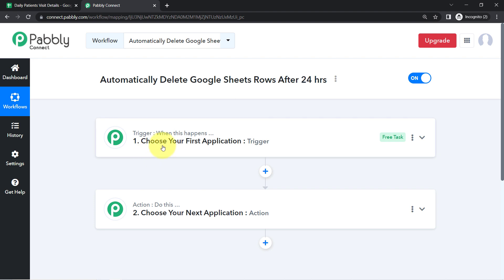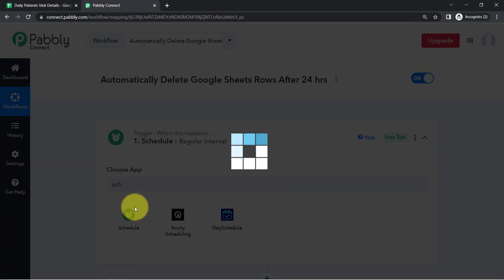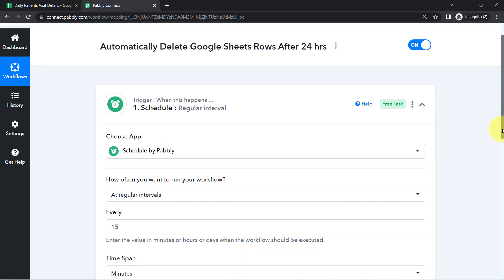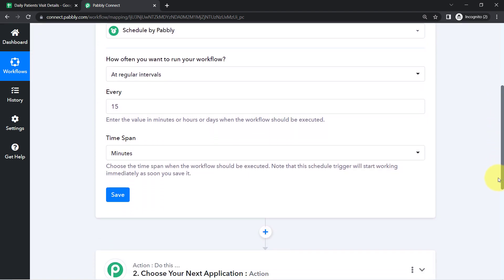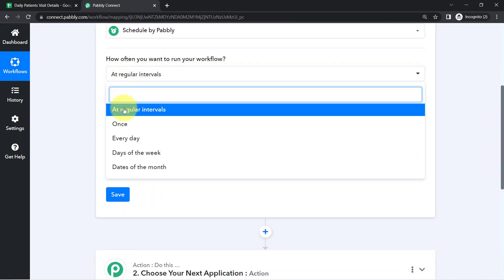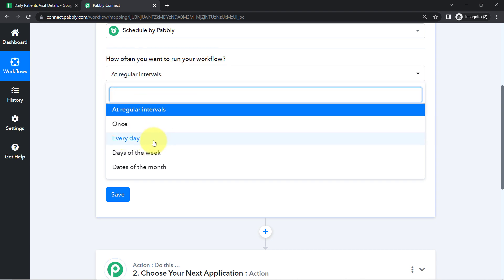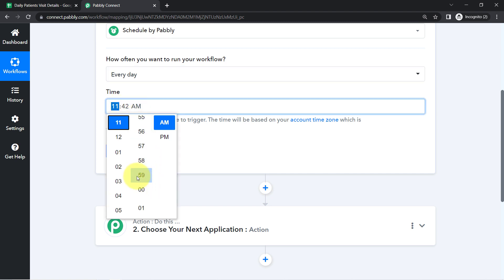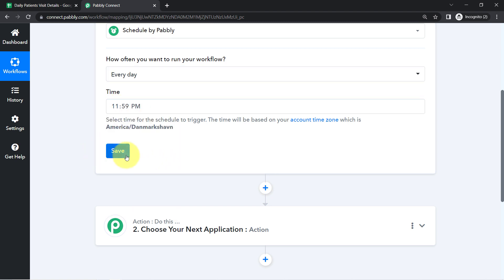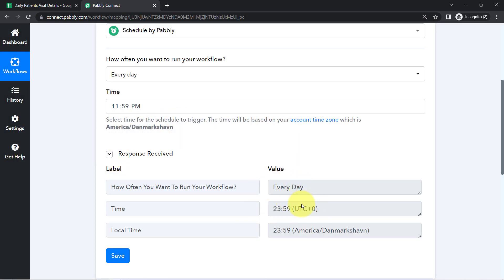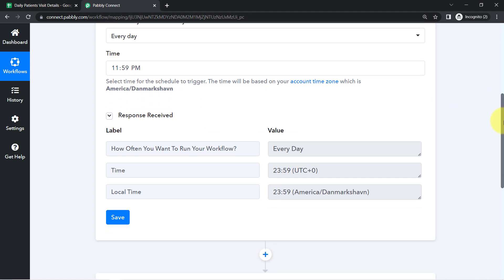First, I'm going to apply the scheduler feature to schedule this automation for every day at 11:59 PM. I want that at the end of every day at 11:59 PM, this automation should run. So for 'how often you want to run your workflow,' I will select every day and define the timing as 11:59 PM. As soon as I click save, the automation will be scheduled for that specific timing.